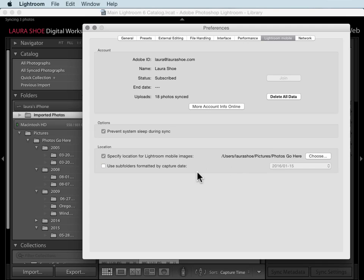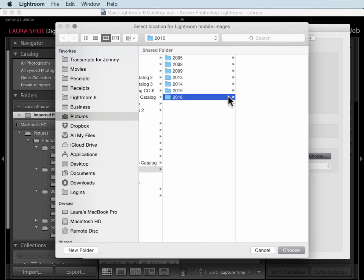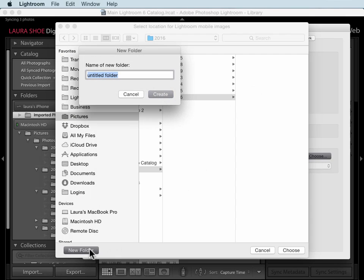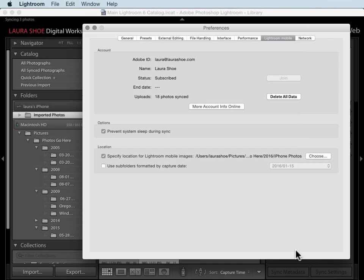If instead you prefer all of your mobile device photos to go into one folder, then uncheck the box to use subfolders formatted by capture date and choose that specific folder. In my case, if I don't want Lightroom to create individual date folders for these photos, it might make sense within my current year folder to create a new folder called iPhone photos. I'll click create and choose. So those are the two options.